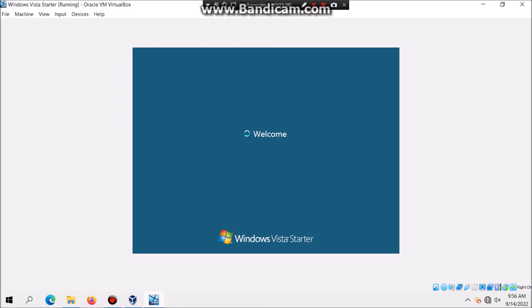As you can see we're in the welcome screen and you should see the desktop.